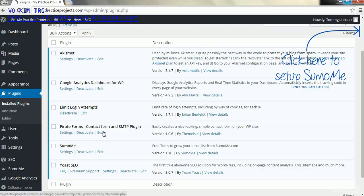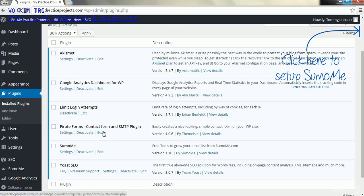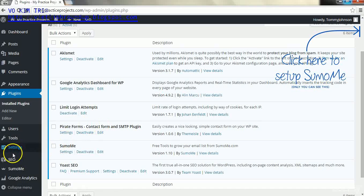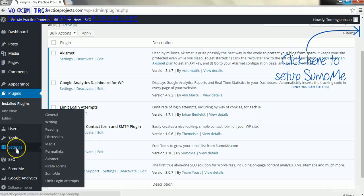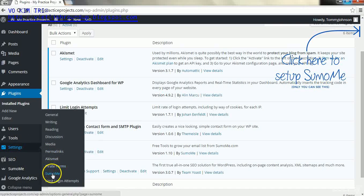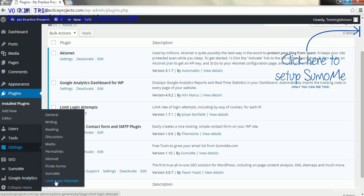In this short lecture, we're going to go over how to get started with the Limit Login Attempts plugin. The first thing we're going to do is go to Settings and then Limit Login Attempts. It's at the bottom for me and I assume it will be for you as well.